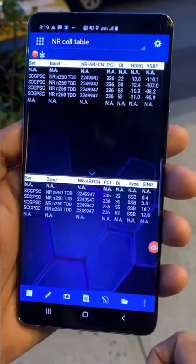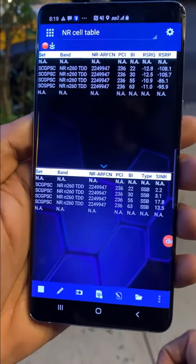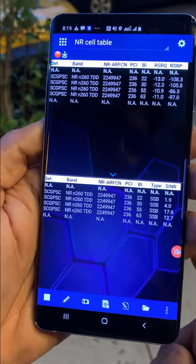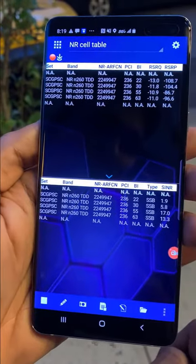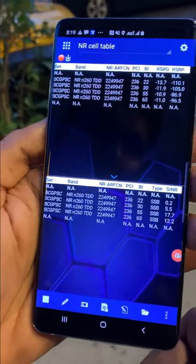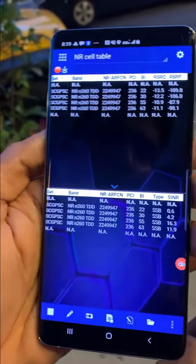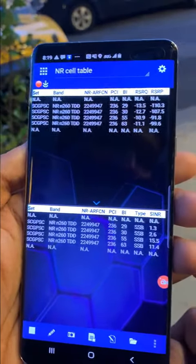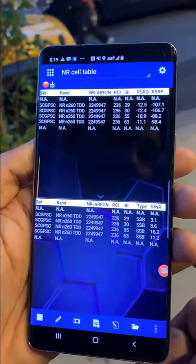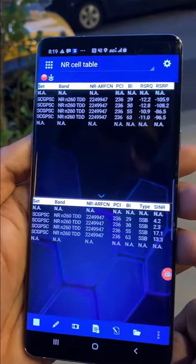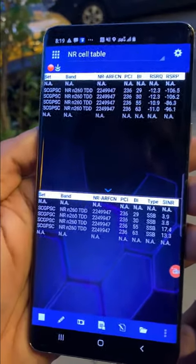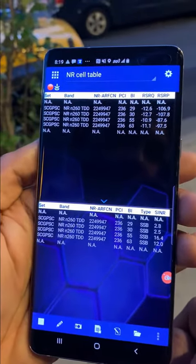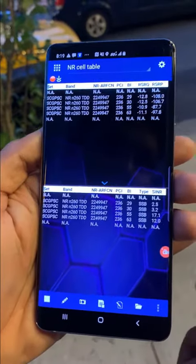In this screen, we're looking at the NR cell table. We're looking at the primary cell and all the secondary cells as well. You can see my secondary cells, and I also see my beam index, which is my BI, along with RSRP and RSRQ. So you get to see what are the beams with the strongest coverage as well.